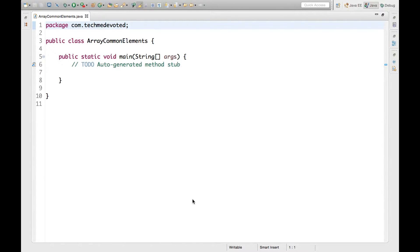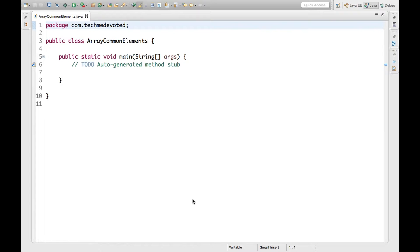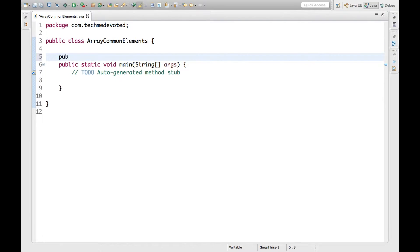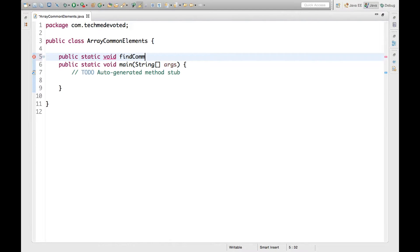Hello guys, welcome to TechMeDevoted. Today let's do some programming. In this video I will show how to find common elements between two arrays. We have two arrays and it contains some elements and we will find the common elements between the two arrays.